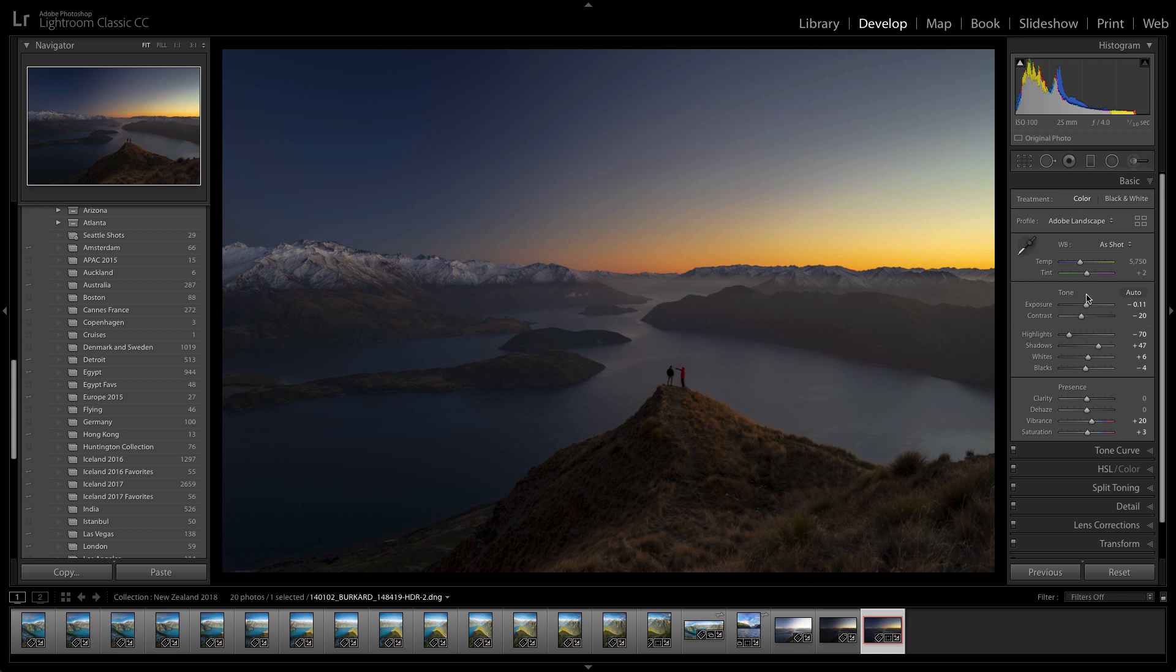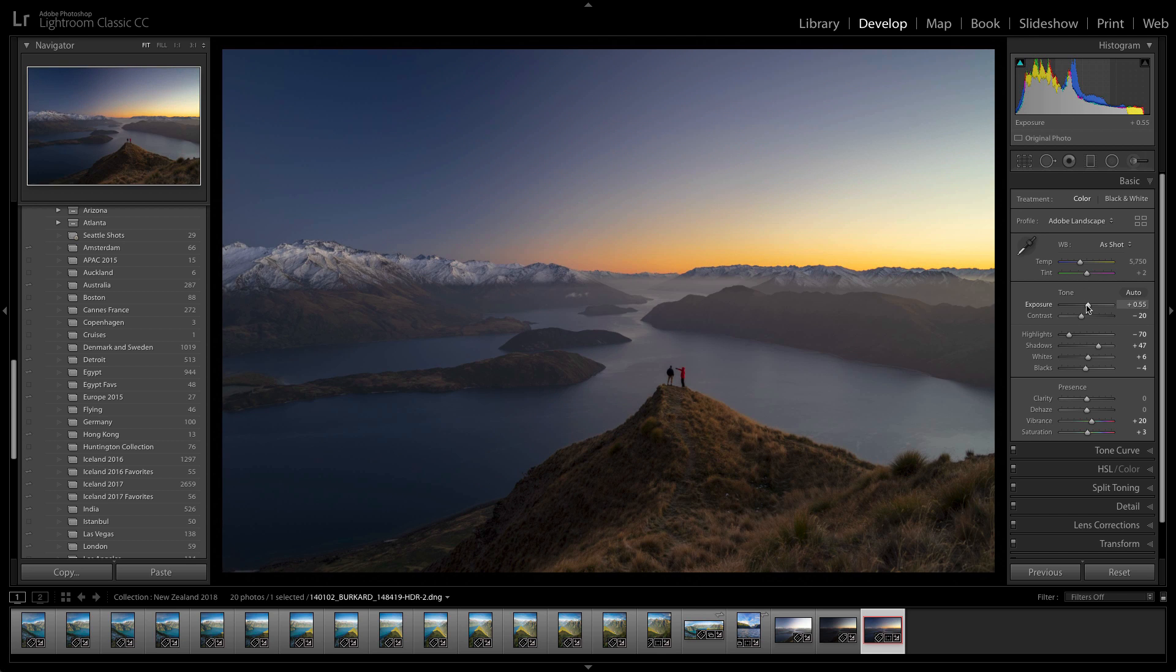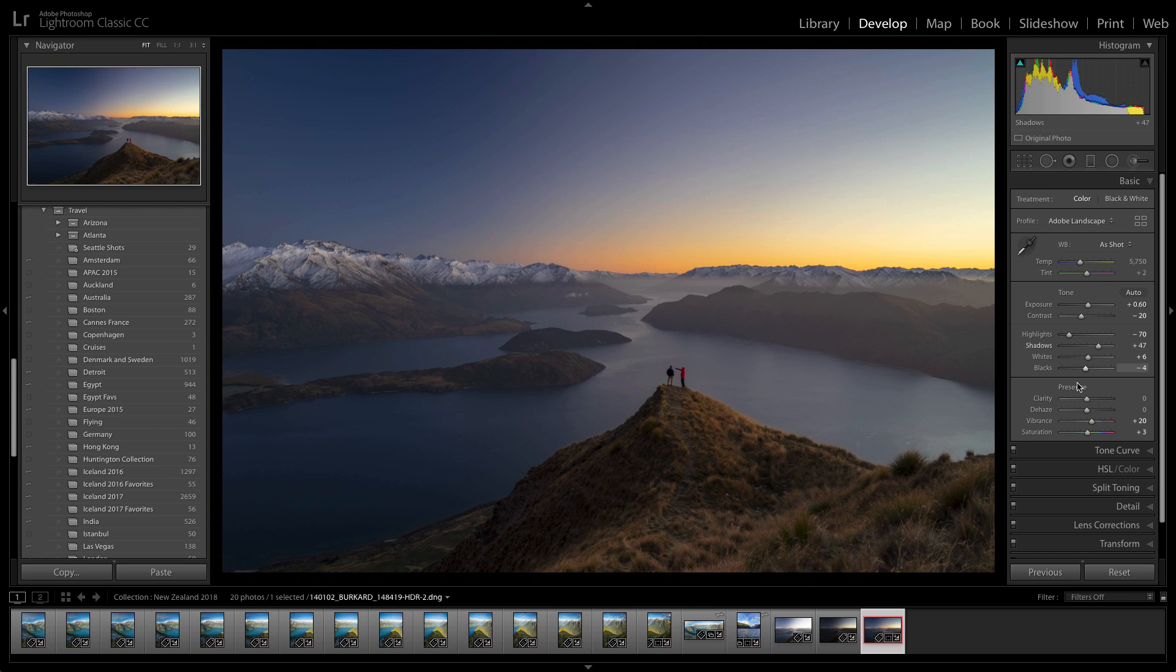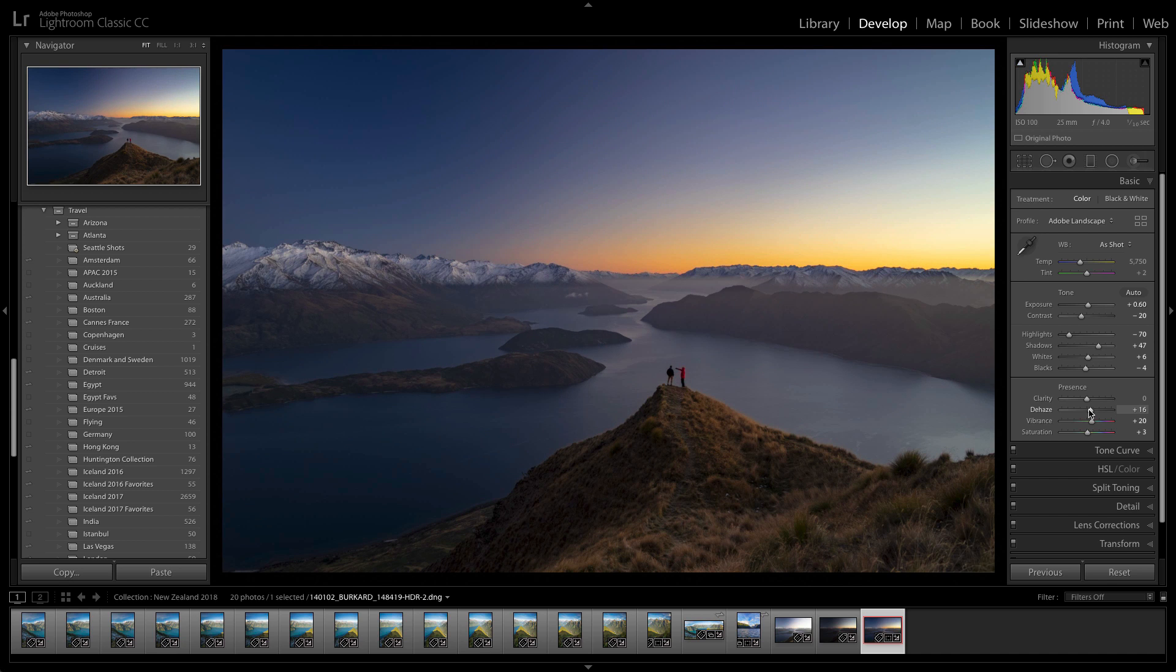I'm going to pump up the exposure just a bit and add a little bit of dehaze as a finishing touch.